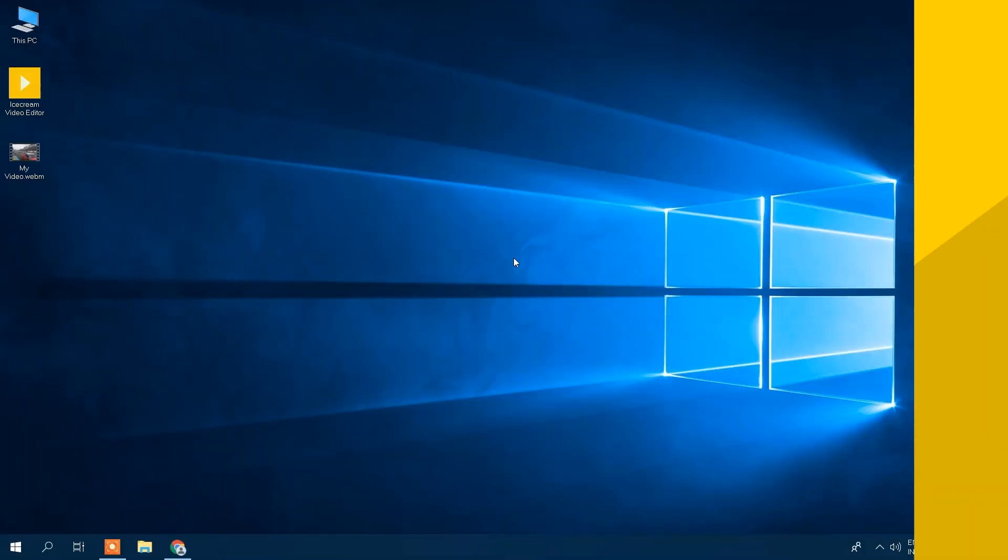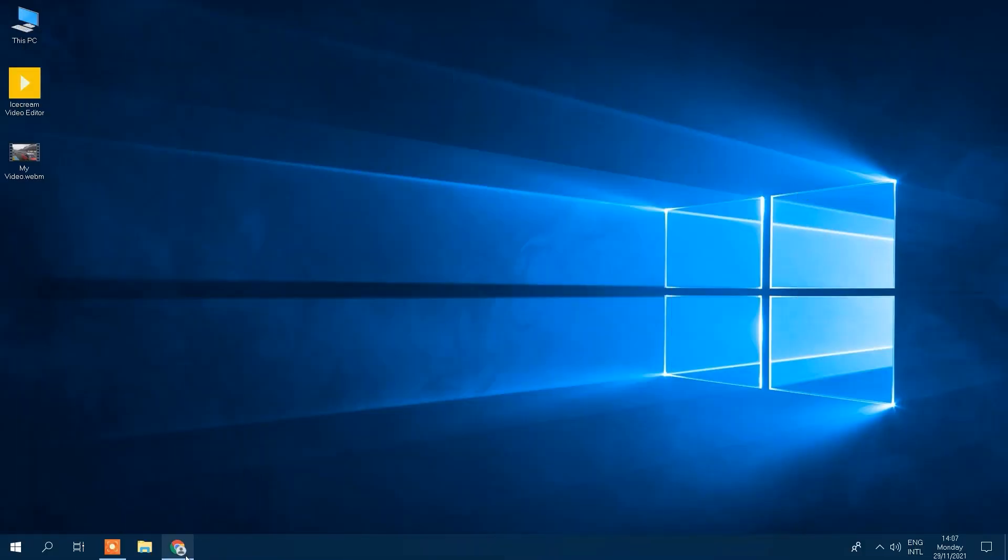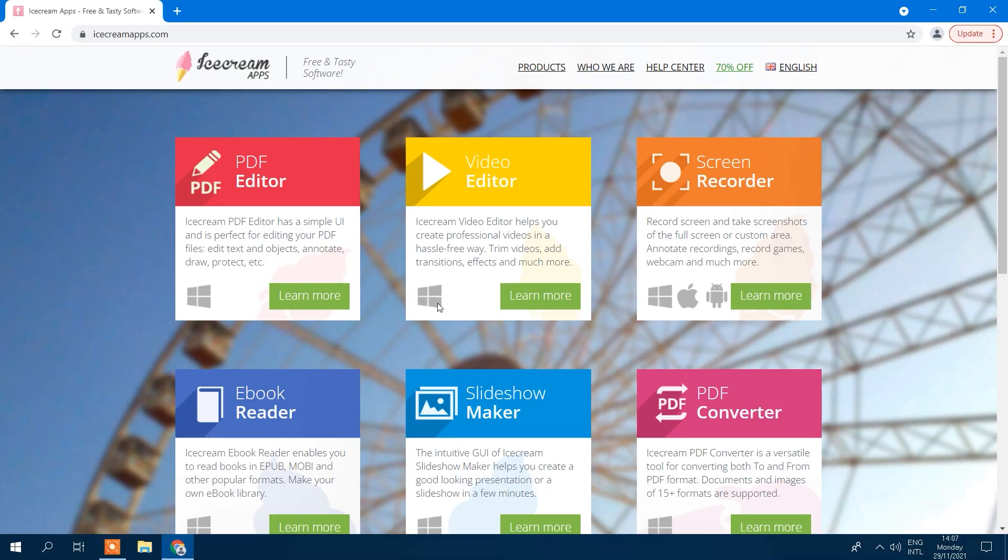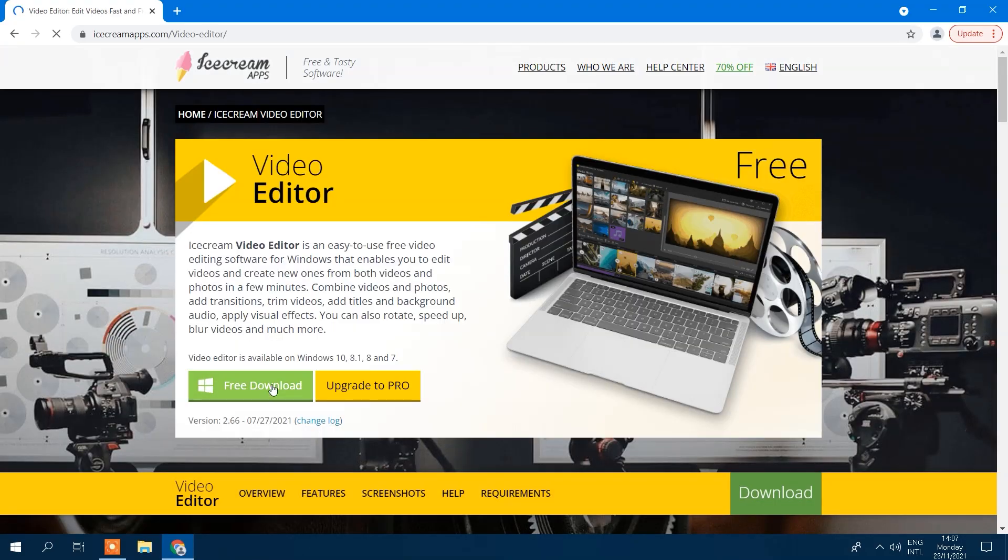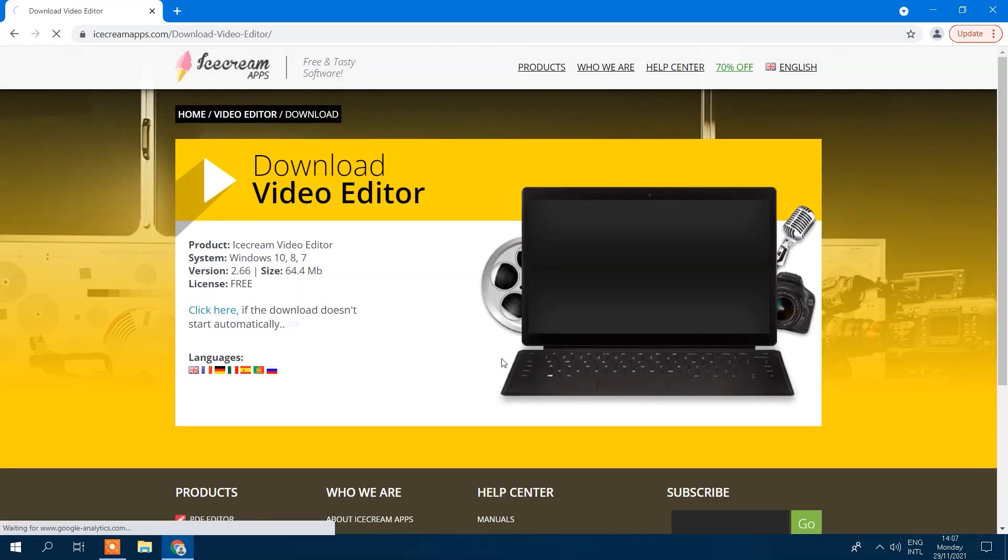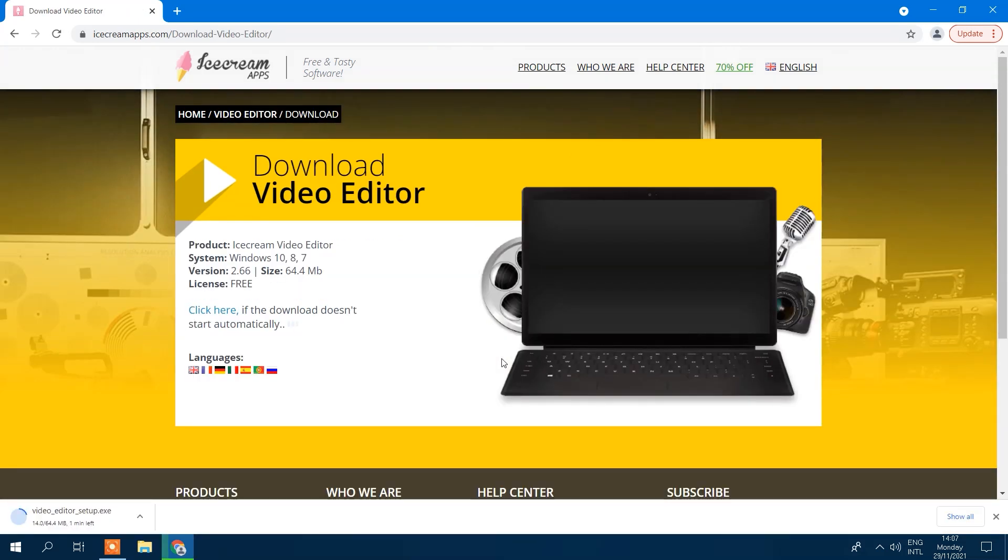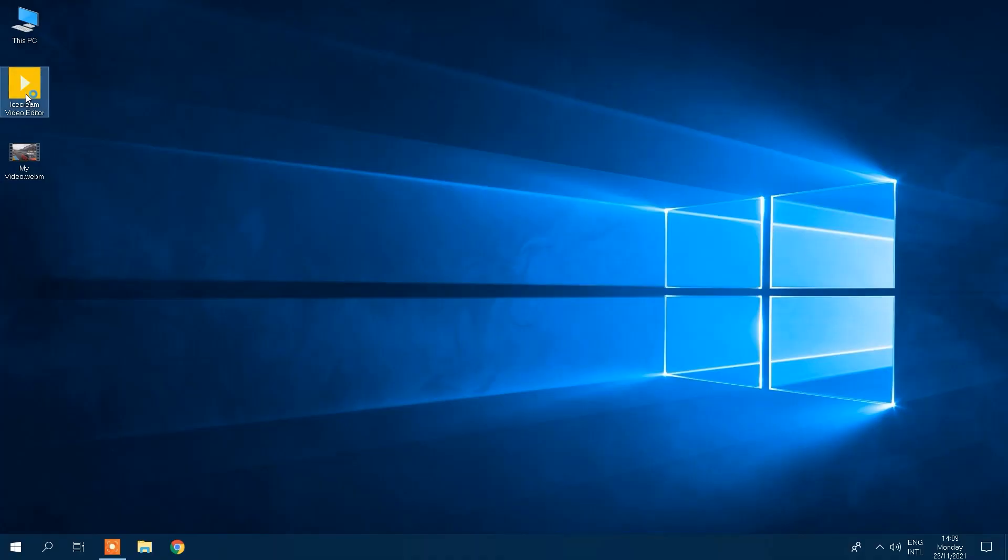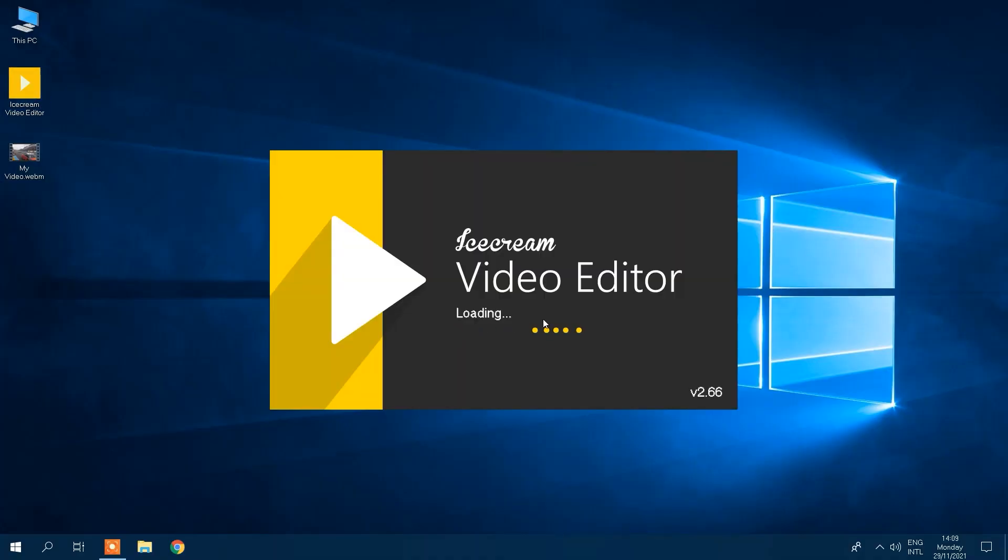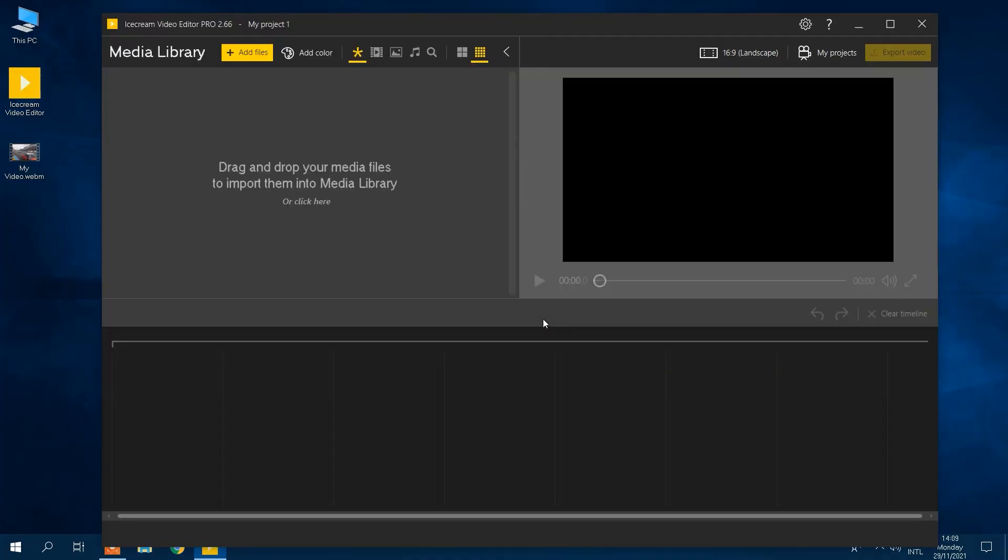You can get Ice Cream Video Editor from the IceCreamApps.com website. Click the free download button, save the .exe file, follow the installation instructions, and launch the program.